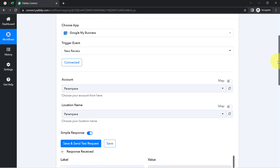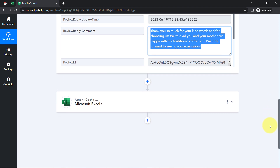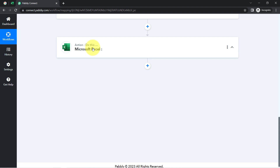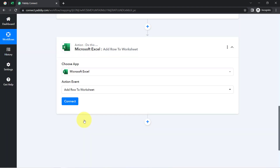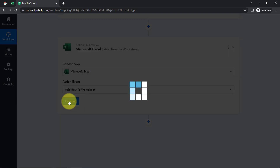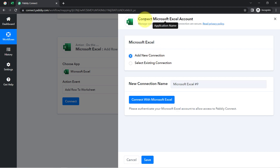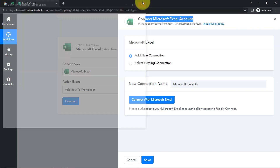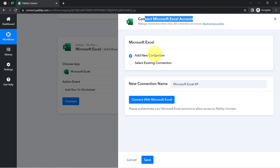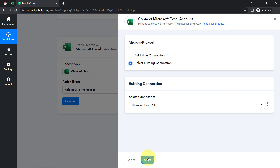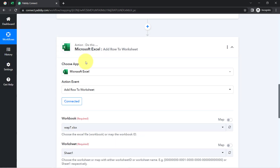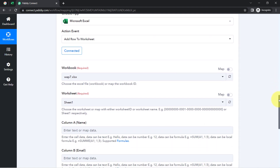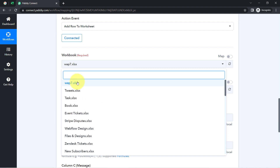I want to collect all these reviews into MS Excel so I can keep a track record and do analysis on my business reviews. I have already selected the Excel application, so let me select the action event, which is 'Add Row to a Worksheet.' I am now going to connect Microsoft Excel with Pabbly Connect. Clicking on the Connect button, you will need to provide access to your Excel application. I will use the existing connection and the authorization will be successful, connecting my Microsoft application with Pabbly Connect.